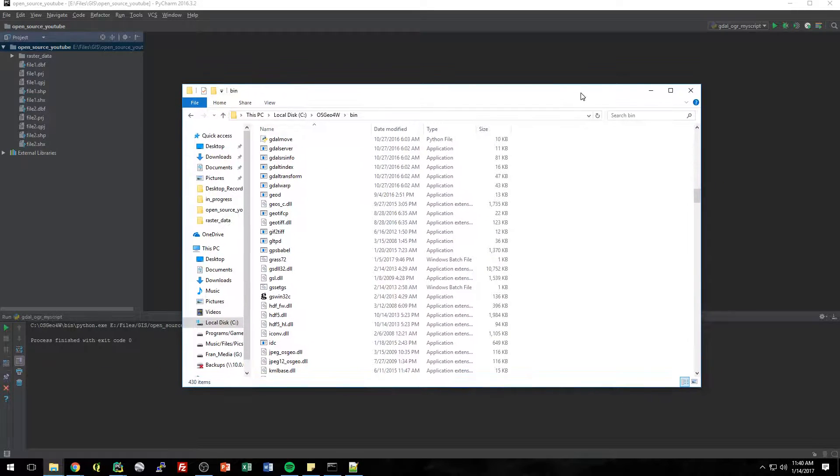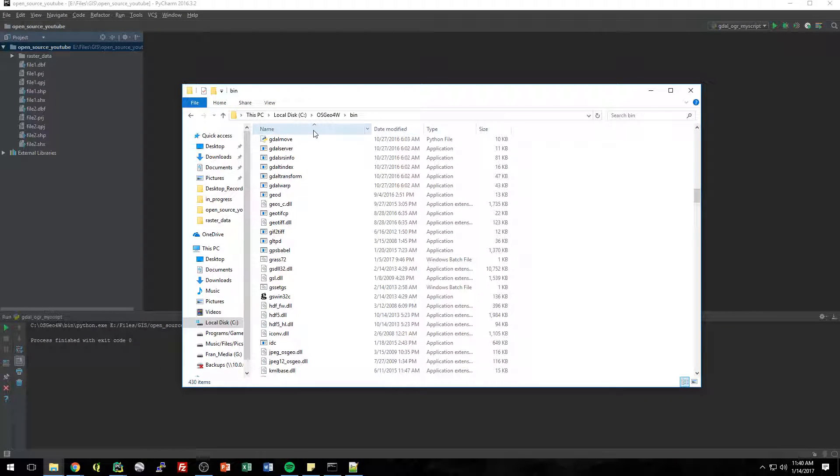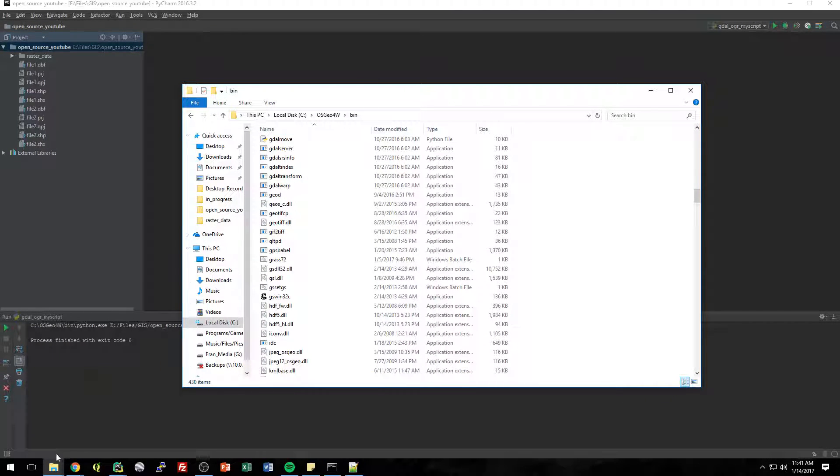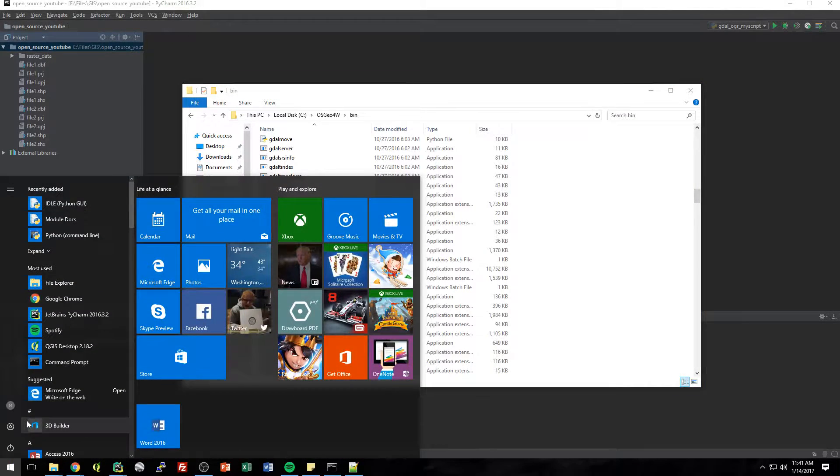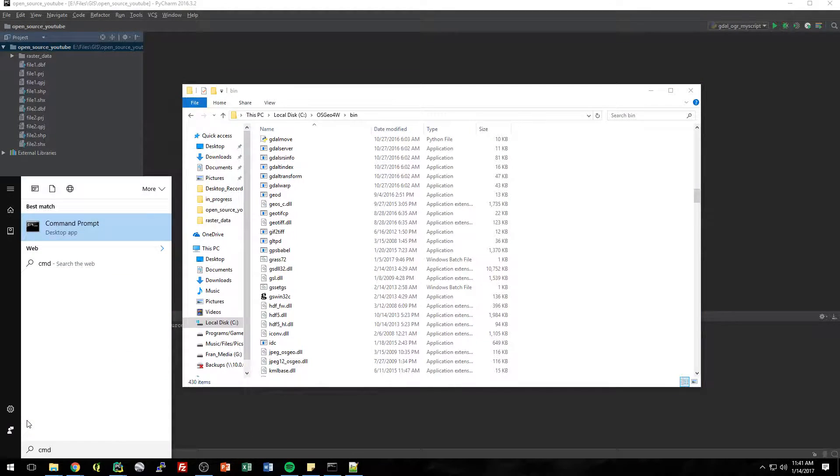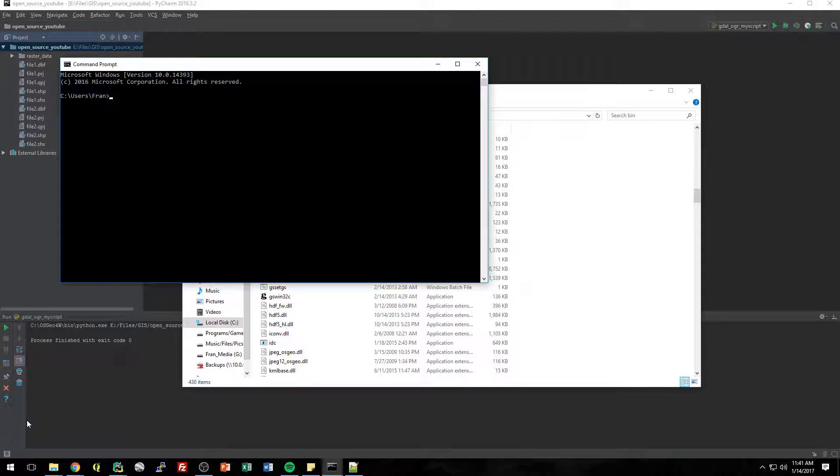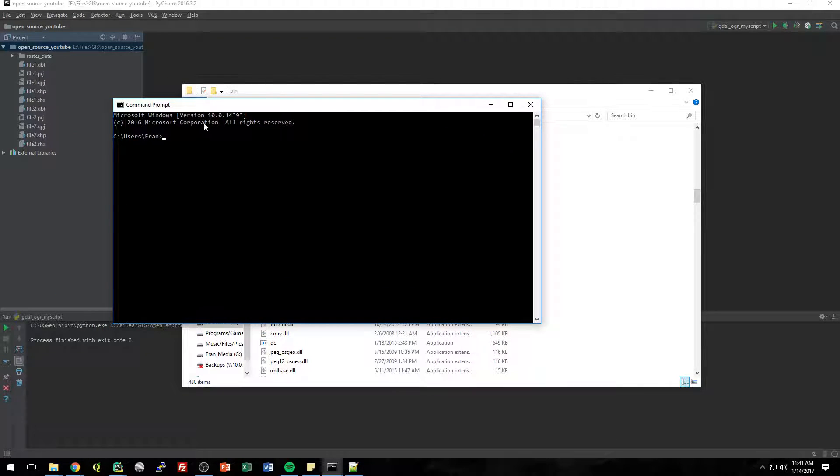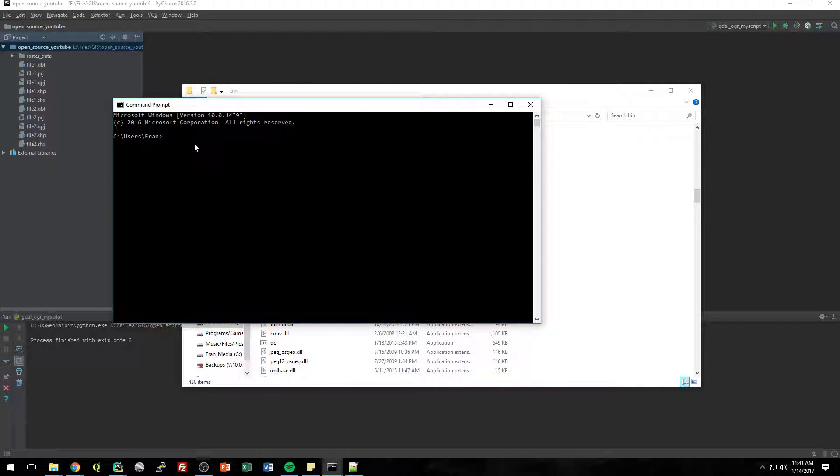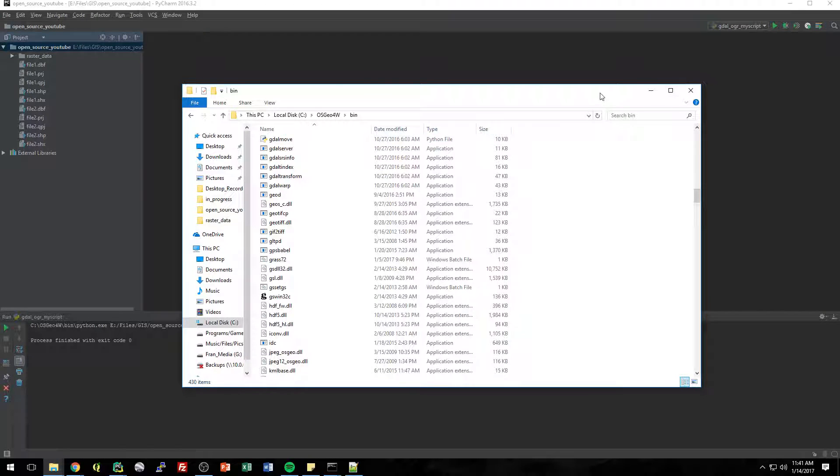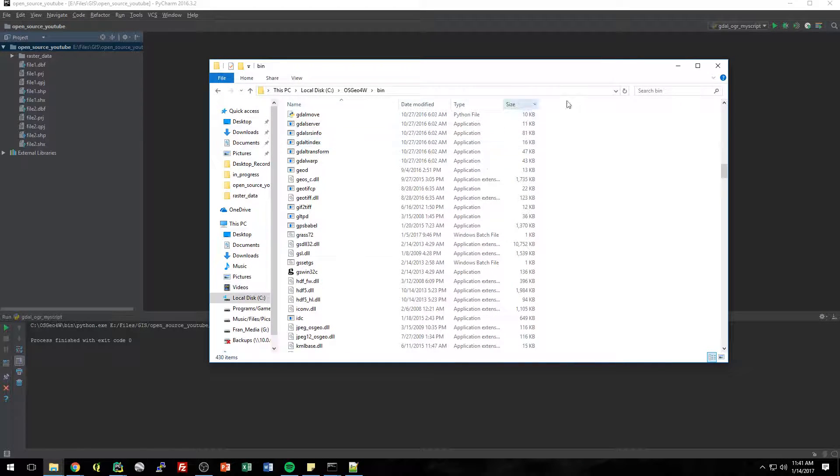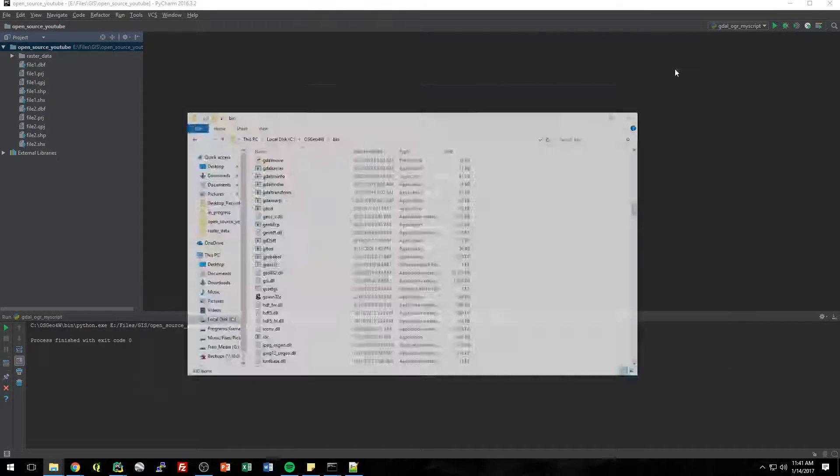So the way we do that in Python, there's the subprocess module, which basically allows you to feed the command prompt functions. When you call the subprocess, it's basically like this and you would give it the parameters. But in Python, we give it the parameters in the form of a list. So I'll get started and show you what I mean.